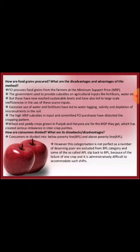Excessive use of water and fertilizer has led to waterlogging, salinity and depletion of micronutrients in soil. The high MSP, subsidies on inputs, and committed FCI purchases have distorted the cropping pattern. Wheat and paddy crops grown in Punjab and Haryana are grown for the MSP they get, which has created serious imbalance in the inter-crop parity.